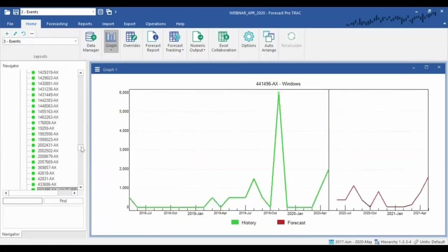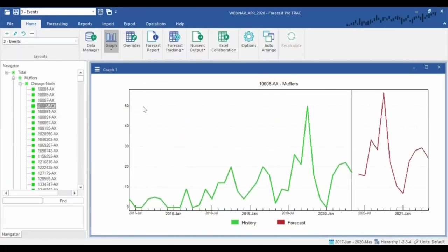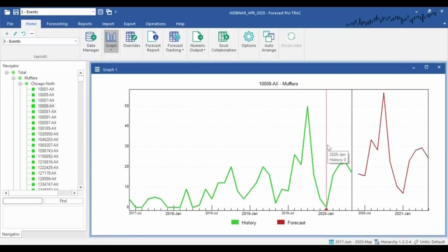If I find one I want to correct — say this data point is six to seven times where the rest of the dataset is — I can simply right-click, choose Outliers, and choose Correct, and that'll rebuild my forecast on the fly. Alternatively, I might already know what I'm looking for. For example, I might know I promoted this item back in October and then stocked out in January, and that's where these wild swings are coming from — you can see Forecast Pro is reacting to it.